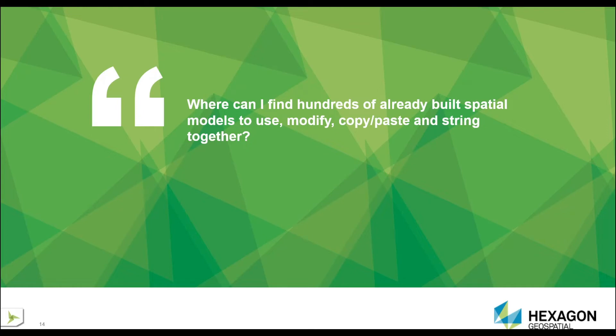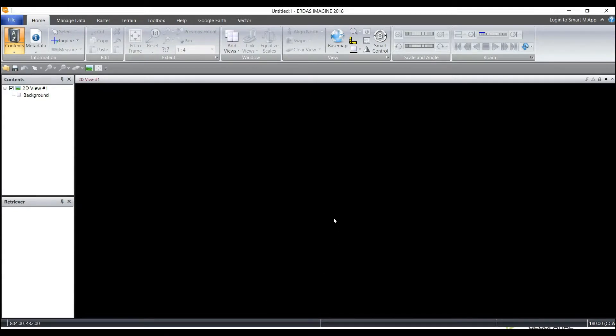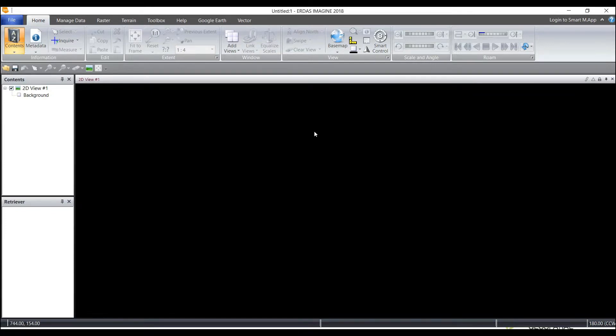You can modify, copy-paste, and string together spatial models. In ERDAS Imagine, you can find hundreds of already built spatial models. In fact, every process in Imagine, the underlying process, is built upon a spatial model.